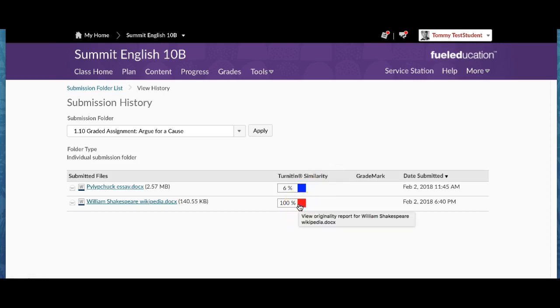So had he submitted this assignment and then realized that, oh shoot, that whole thing is plagiarized, what he needed to do at that point in time would be this.